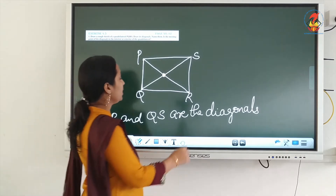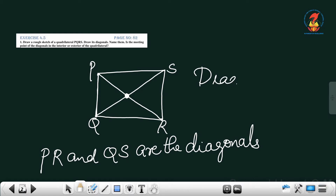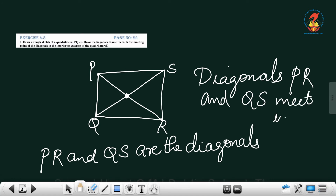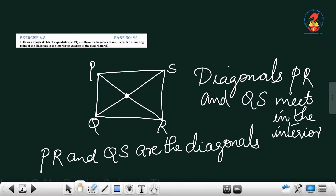It is very clear. We can see that they are meeting on the inside of the quadrilateral. So what you can say? The meeting point of the diagonals is in the interior of the quadrilateral. Diagonals PR and QS meet in the interior of the quadrilateral.